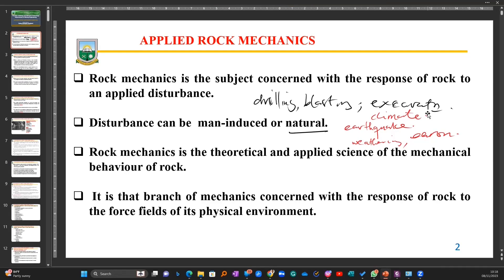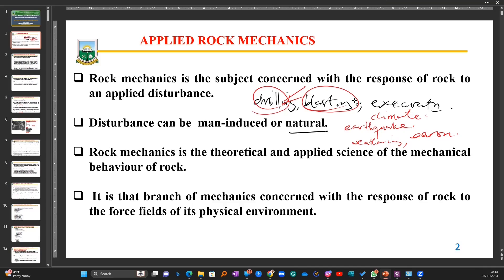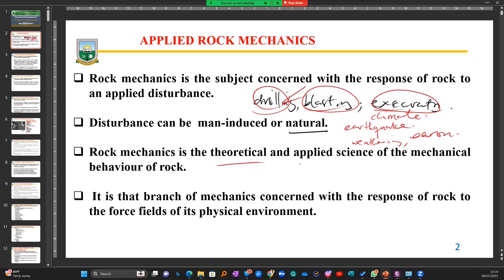We want to know how our rock is going to behave when we drill — how will it affect the rock and how will the rock react when disturbed by drilling? When we move on to blasting, how will it affect the rock and areas we don't want our disturbances to reach? Then during excavation, loading, and hauling, how is our rock going to behave and respond? That is basically what rock mechanics is about.